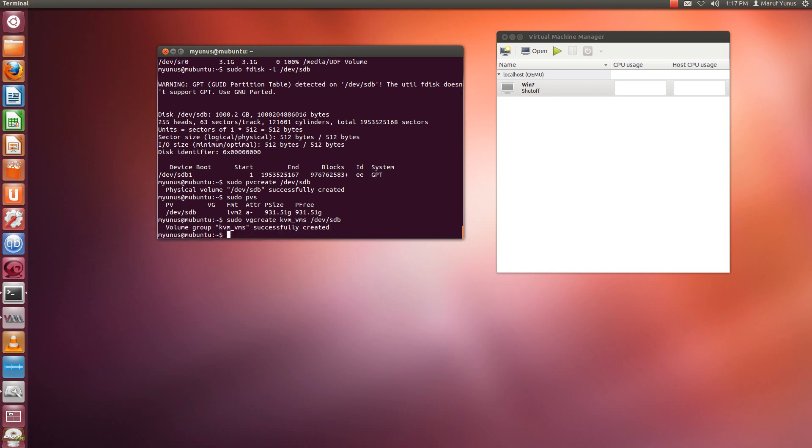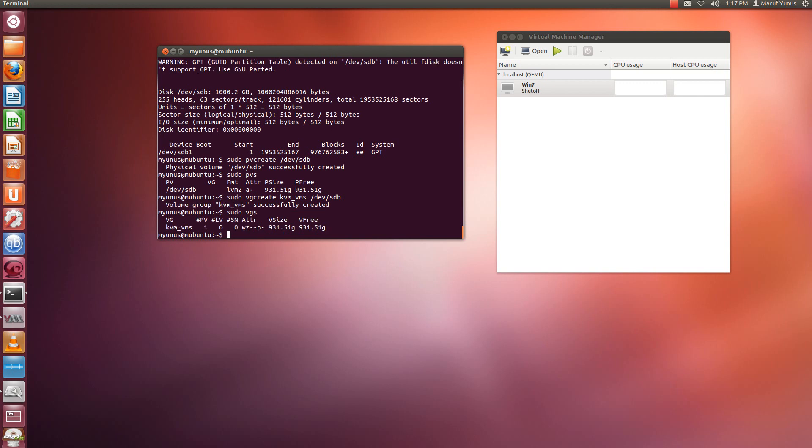Okay, so it's created. Now I can see if my volume group got created or not by using the command sudo vgs, and here it is.